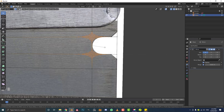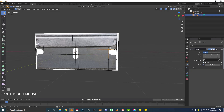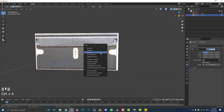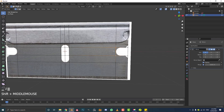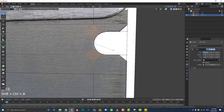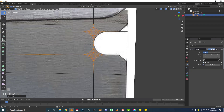At the moment the bevel is a bit skewed, so tab out of edit mode. In object mode go Ctrl+A and apply the scale, then tab back into edit mode. Now with those two vertices selected, go Ctrl+Shift+B and bevel them — you can see the operation is working a lot better. Bevel it and then roll your middle mouse button a few times to round it out.